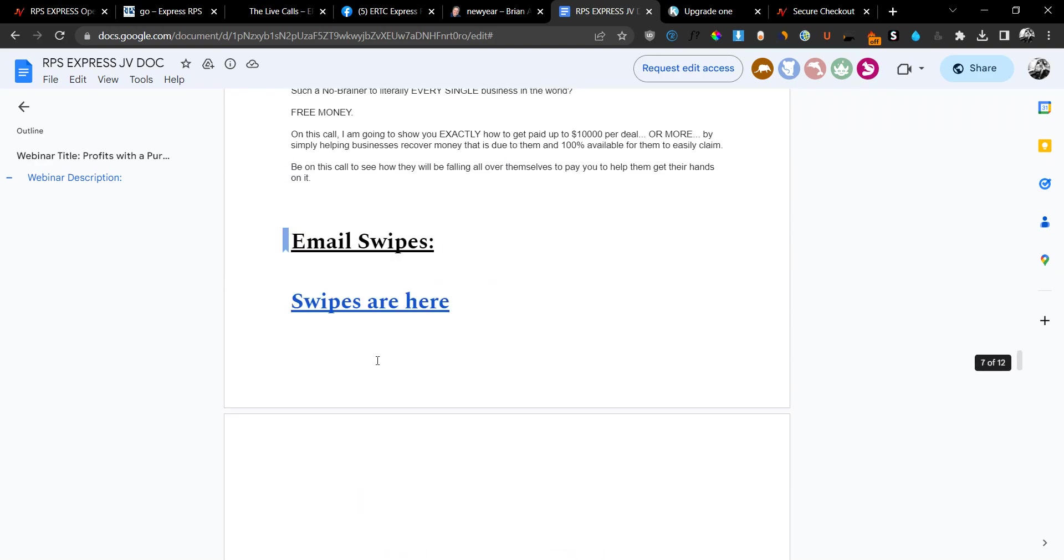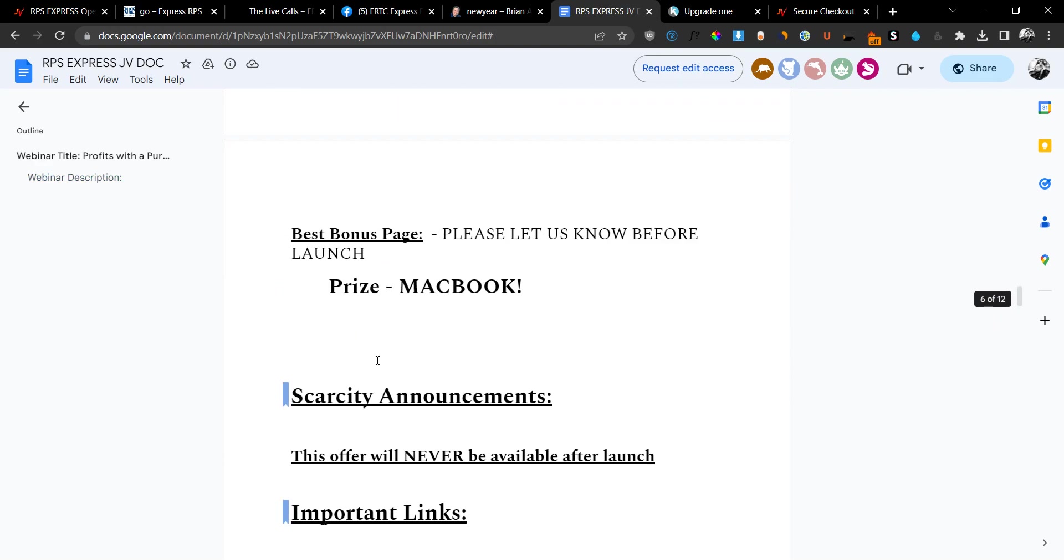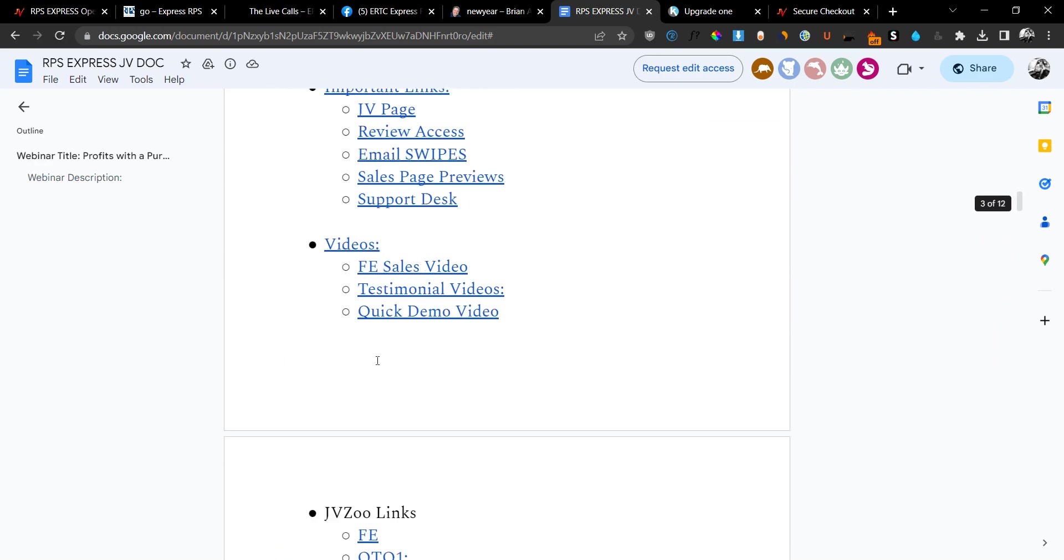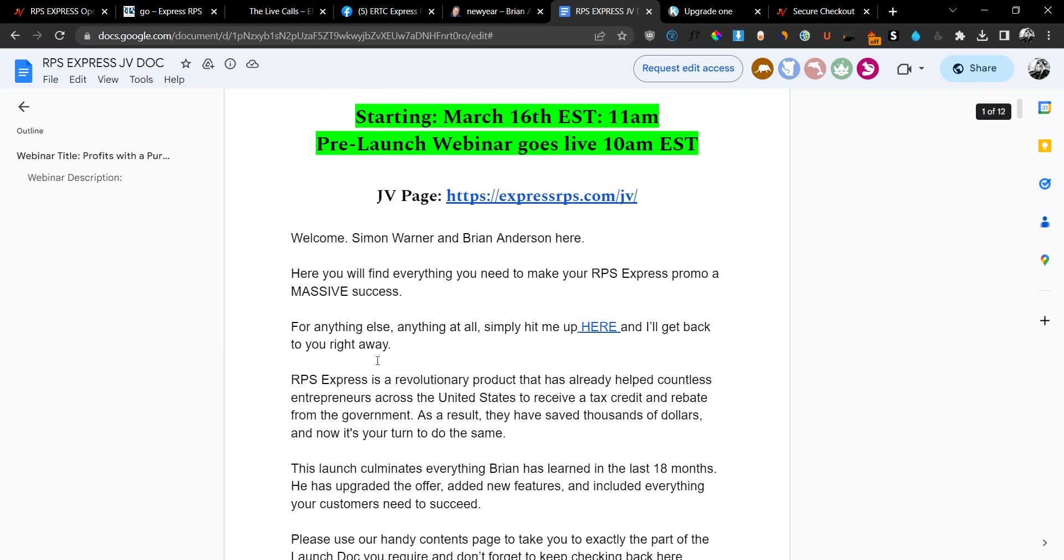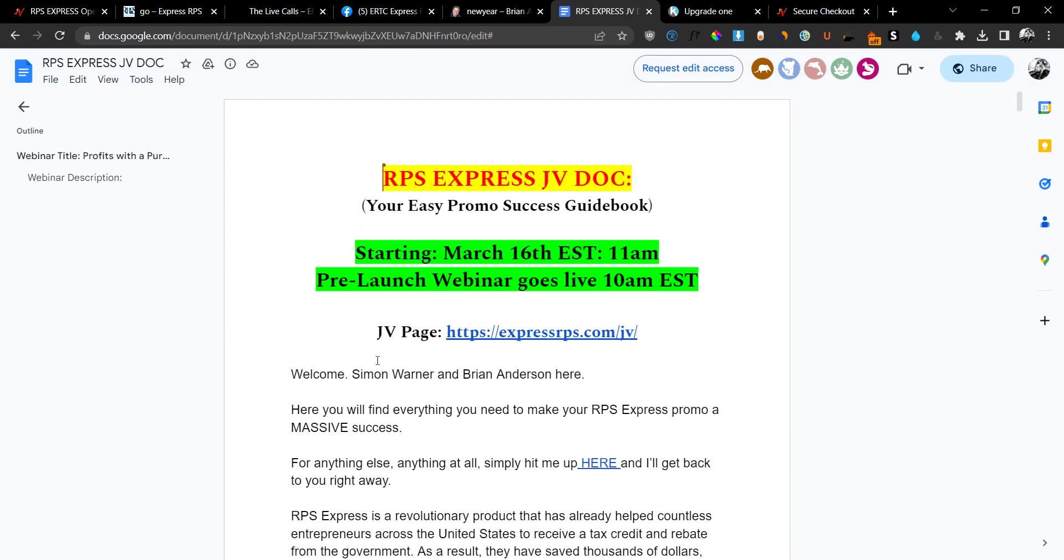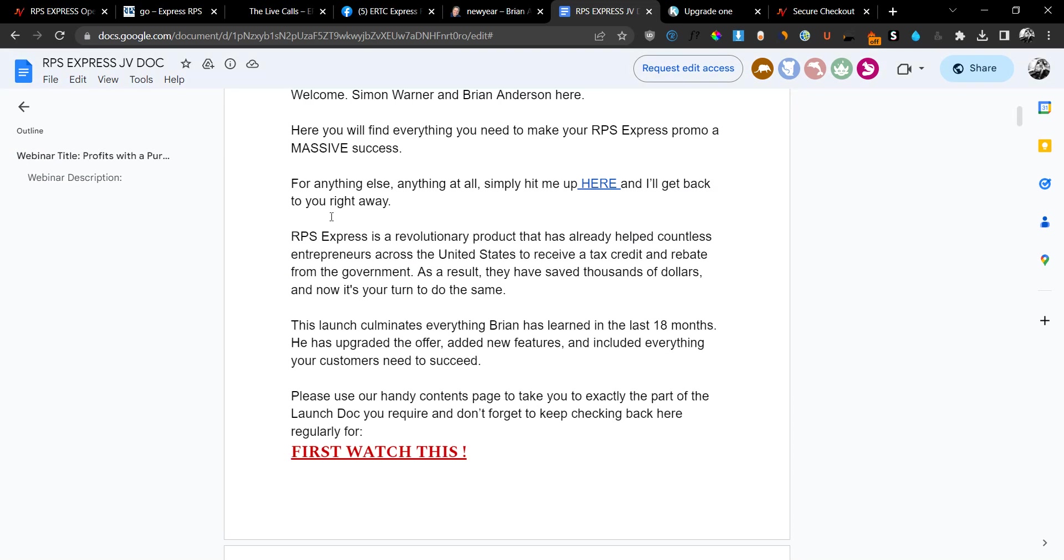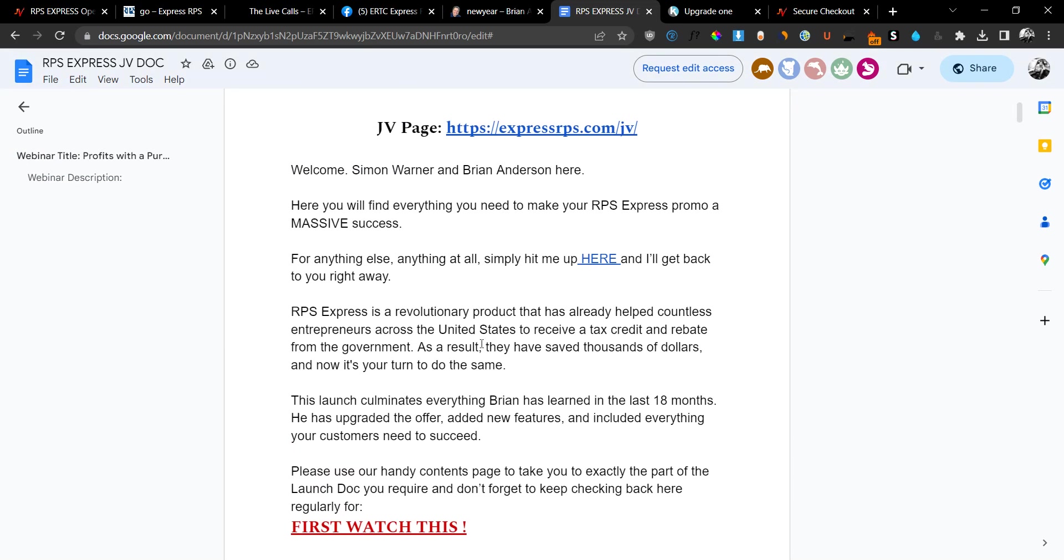So this is in regard of the RPS Express launch. If you have any questions, don't hesitate to leave them down below in the comments. And I'll see you guys in the next video. Take care.